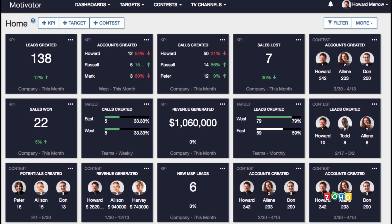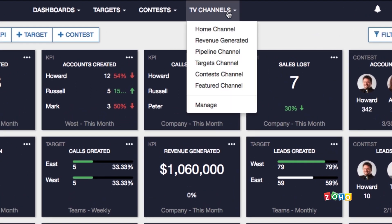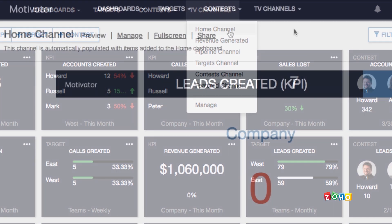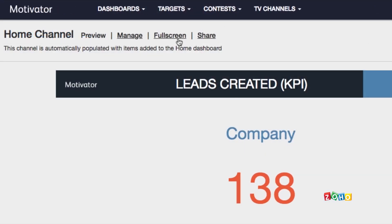To start watching the Motivator TV, click TV Channels at the navigation bar on top and select the channel which you want to see. Then, click Full Screen Link to show it on the full screen.